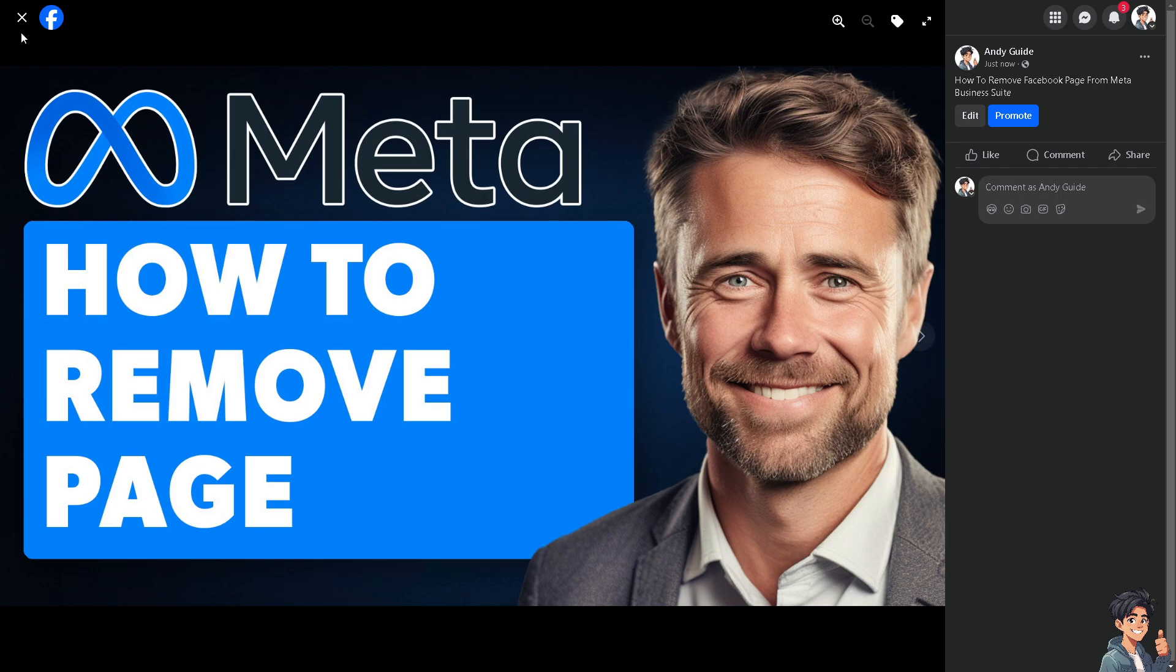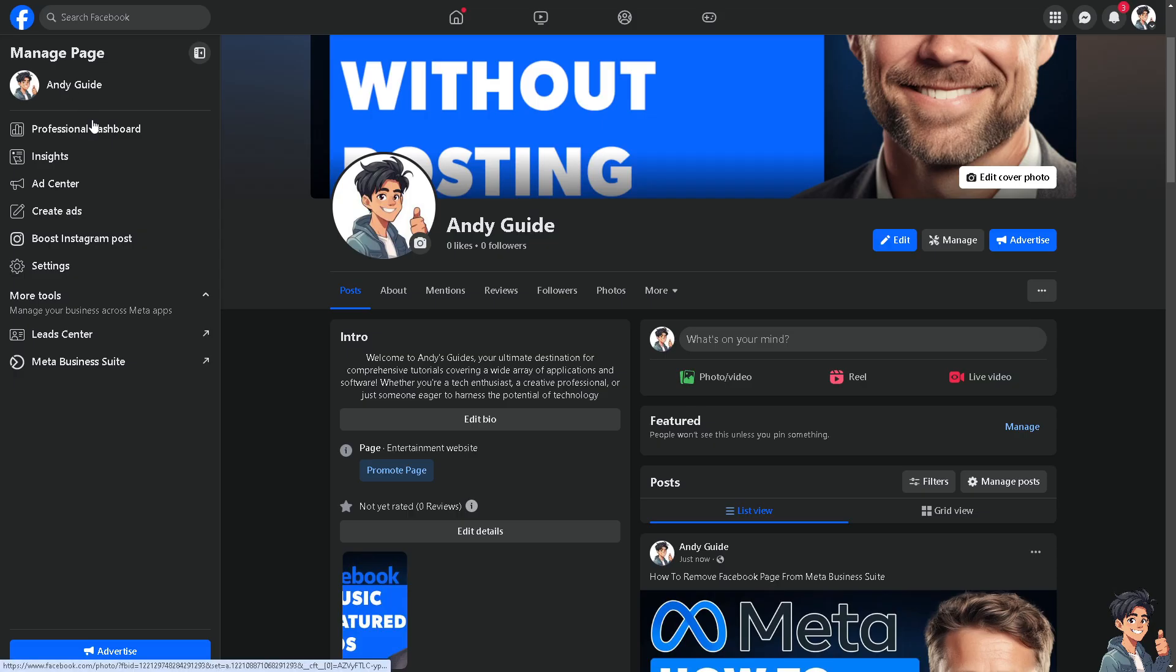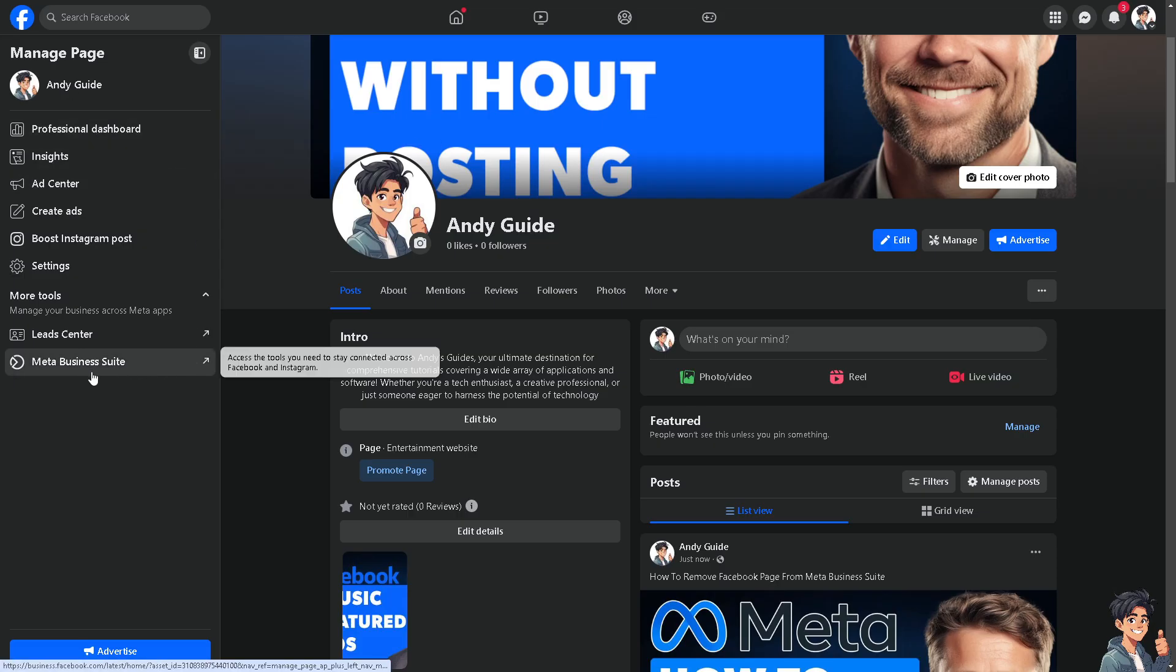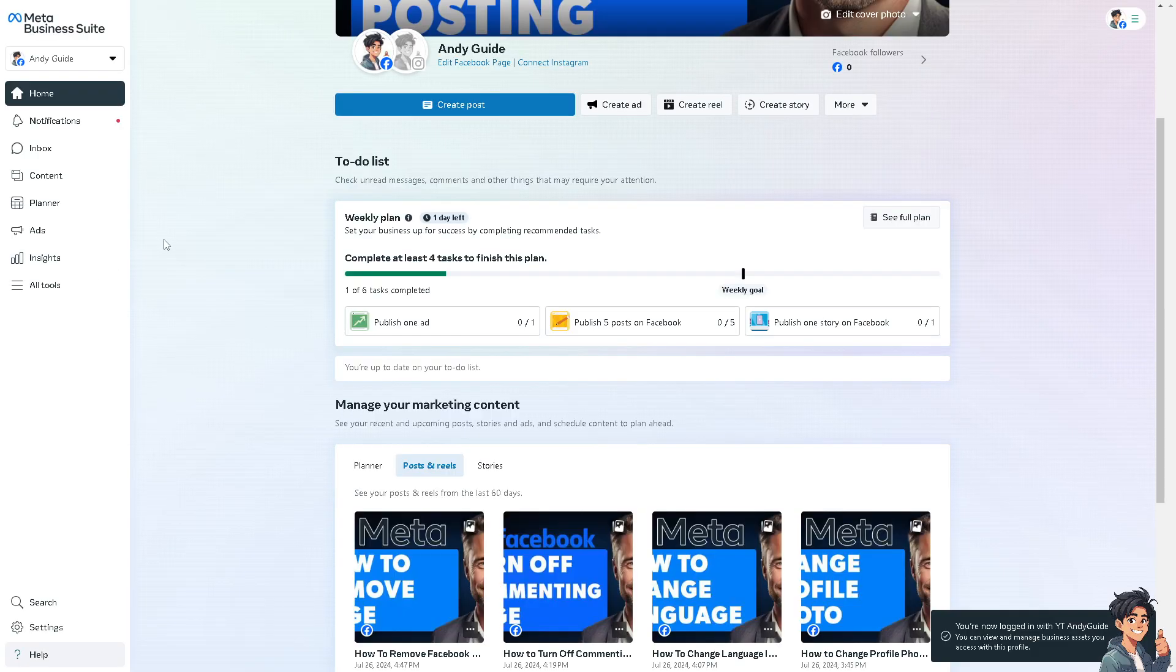This process is also available on the Facebook app on your mobile device, but I'm comfortable using the web. I'm going to click on Meta Business Suite right here to access the tools.